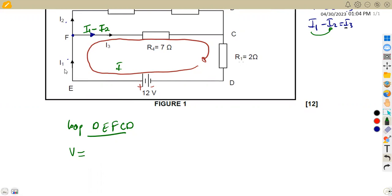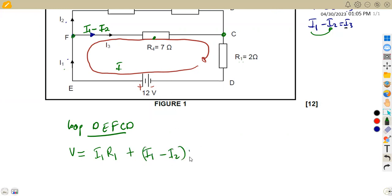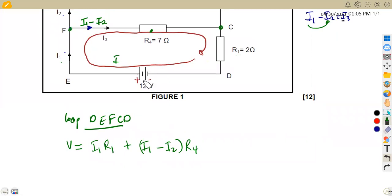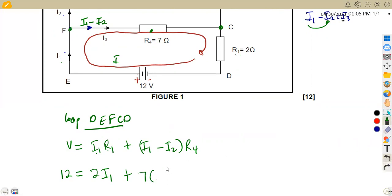In this branch that has I1, there is resistor R1 — so we've got a resistor and current, meaning we've got a voltage drop. It is maintaining the direction of the arrow, so we are going to multiply I1 times R1. Moving on in the branch from F to C, there is current I1 minus I2 with resistor R4. So this is going to be plus (I1 minus I2) times R4.